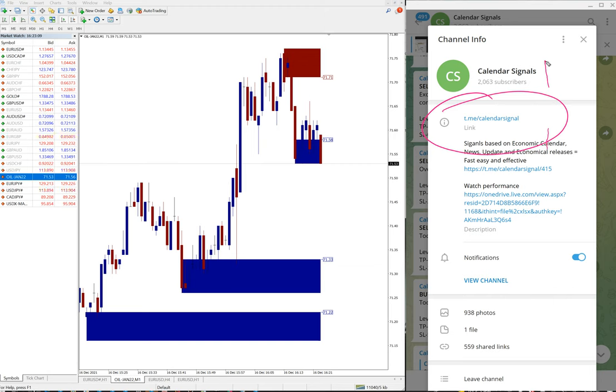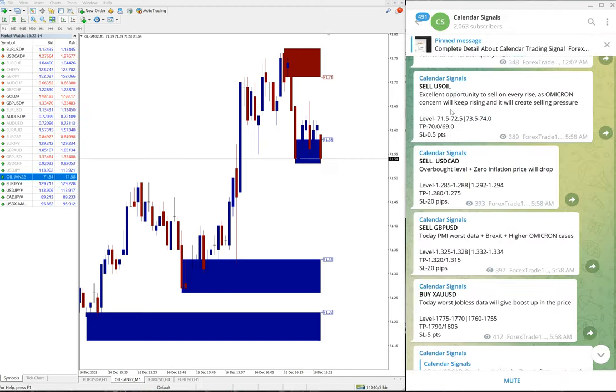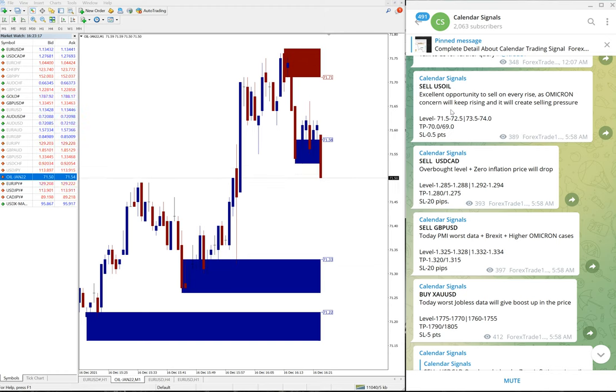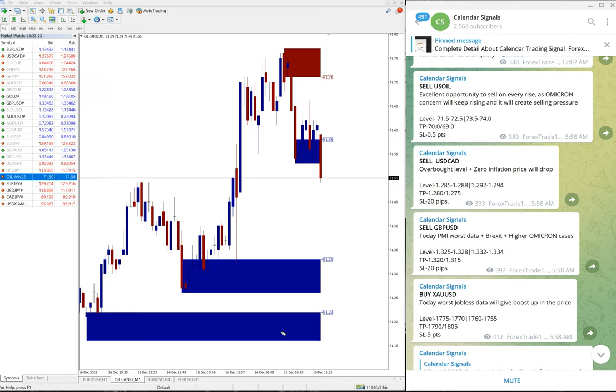Of course we have paid service as well. In paid service our clients will get more multiple entry options and valuable tools, such as this one, as you can see on the chart.